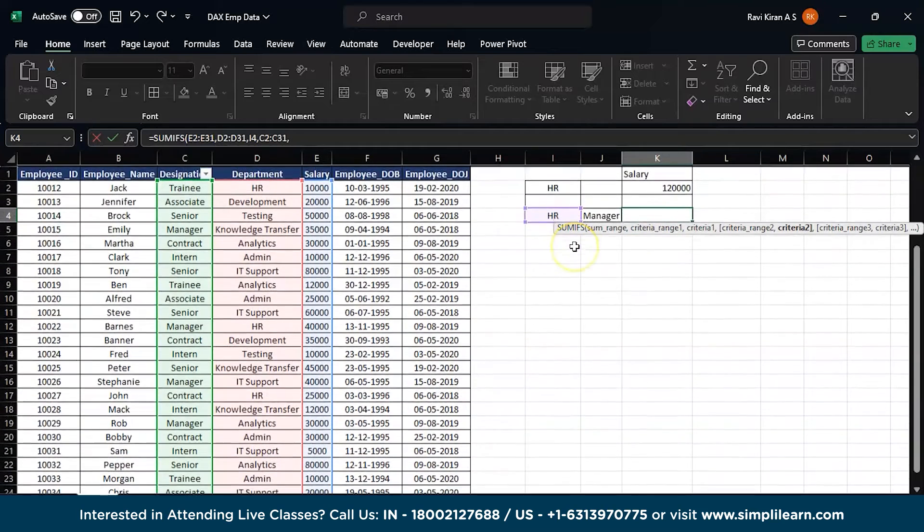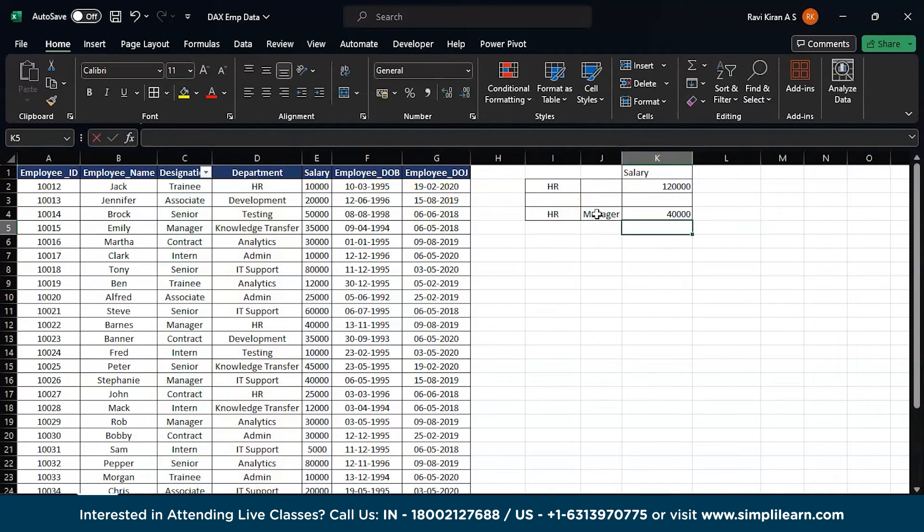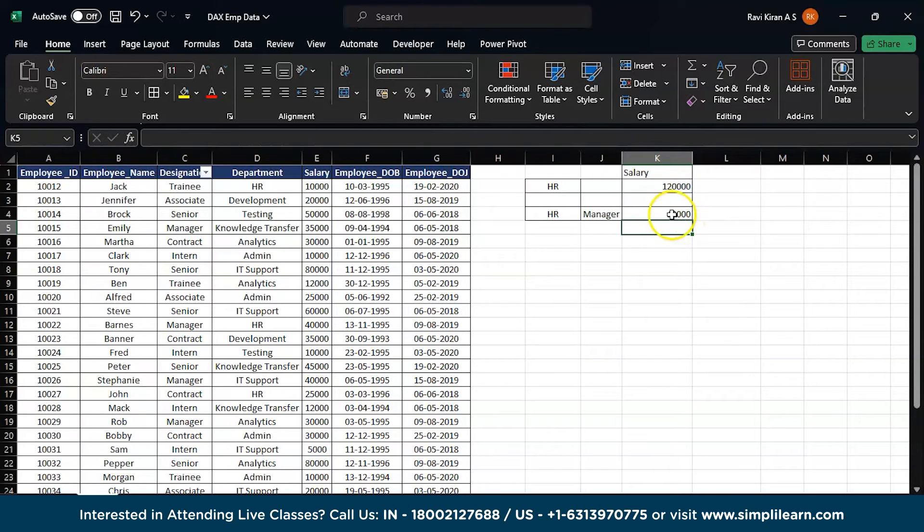Now the second criteria, that is the designation. Select the entire designation column C. Comma. The value should be manager. Close the brackets. Enter. There you go. So a total of forty thousand rupees has been allocated to HR department and to the manager section or manager designation.